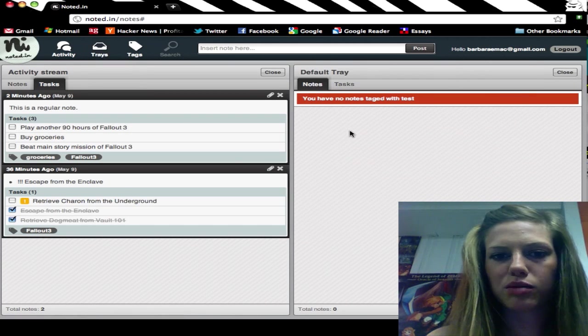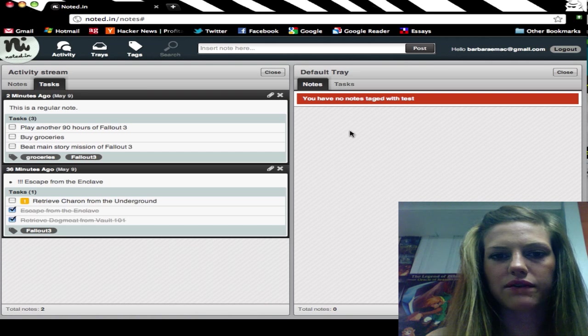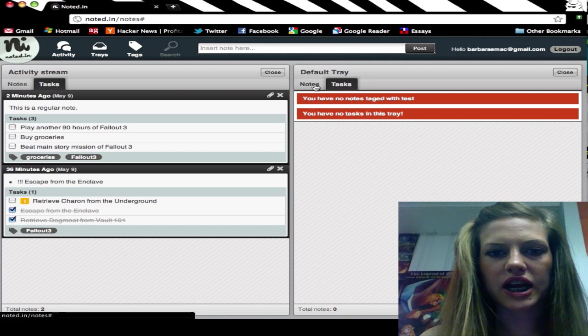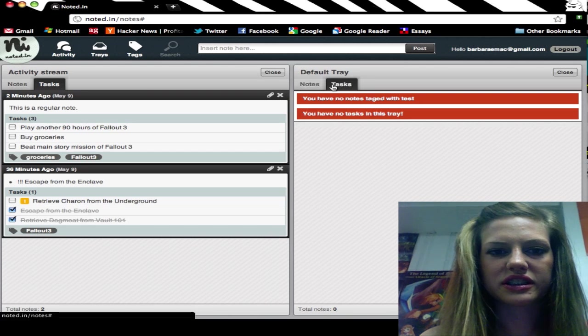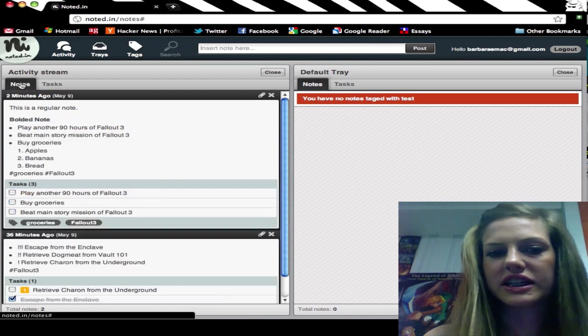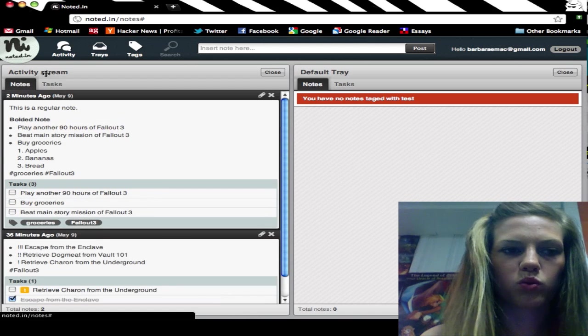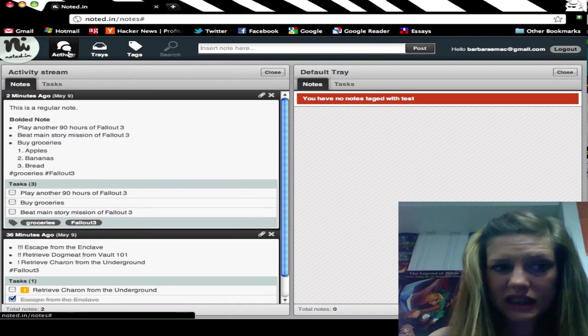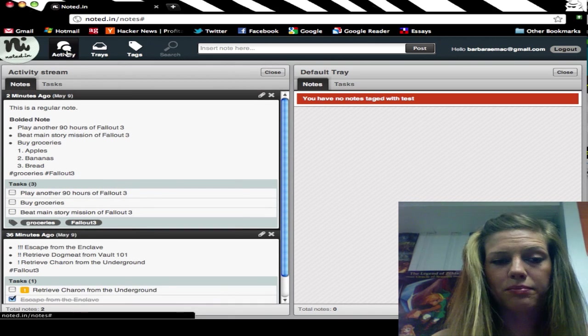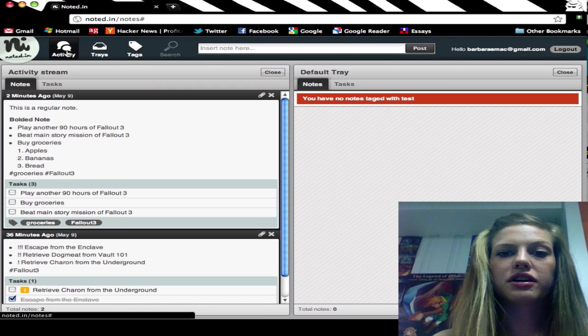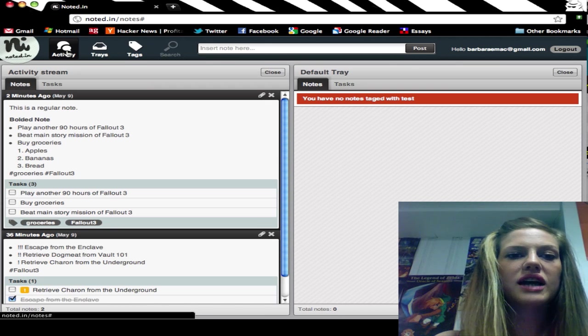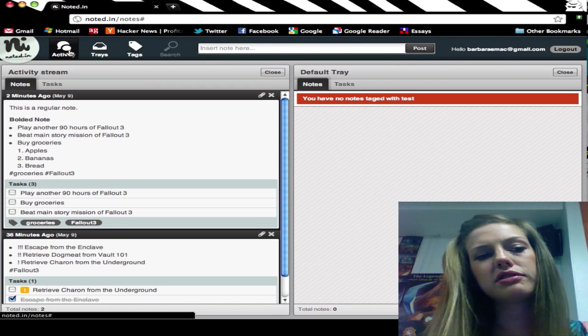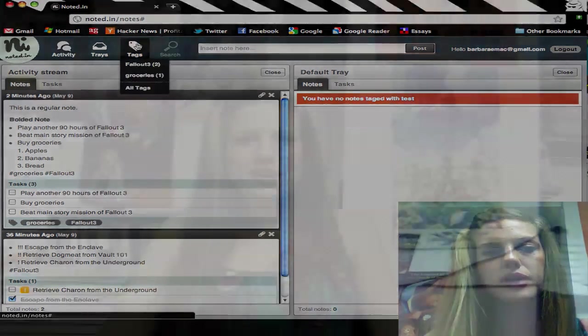I've only set up one and I don't have anything in here right now, but it has the same layout as what your default activity stream would look like. That's basically the whole app. All you do right now is add your notes, add some syntax, and then start checking things off your to-do list as you get them done.